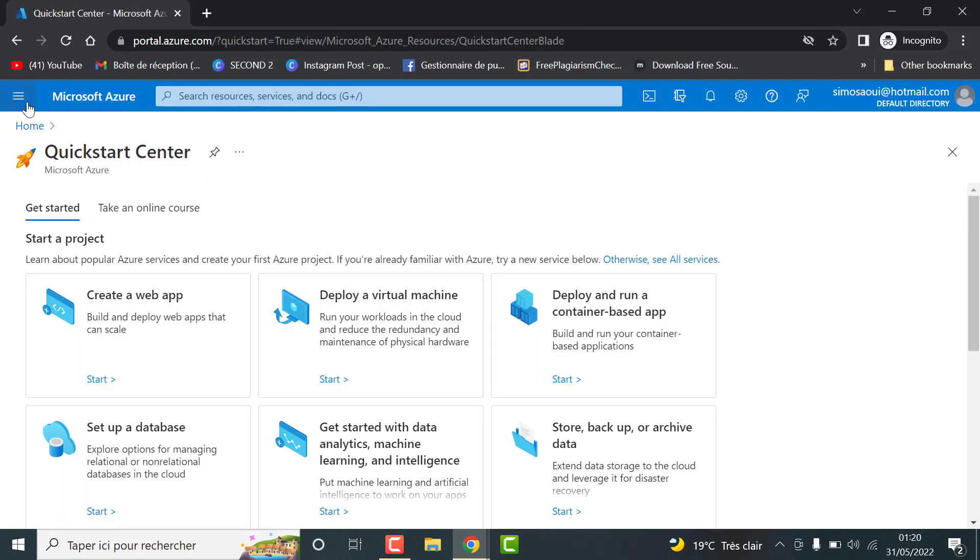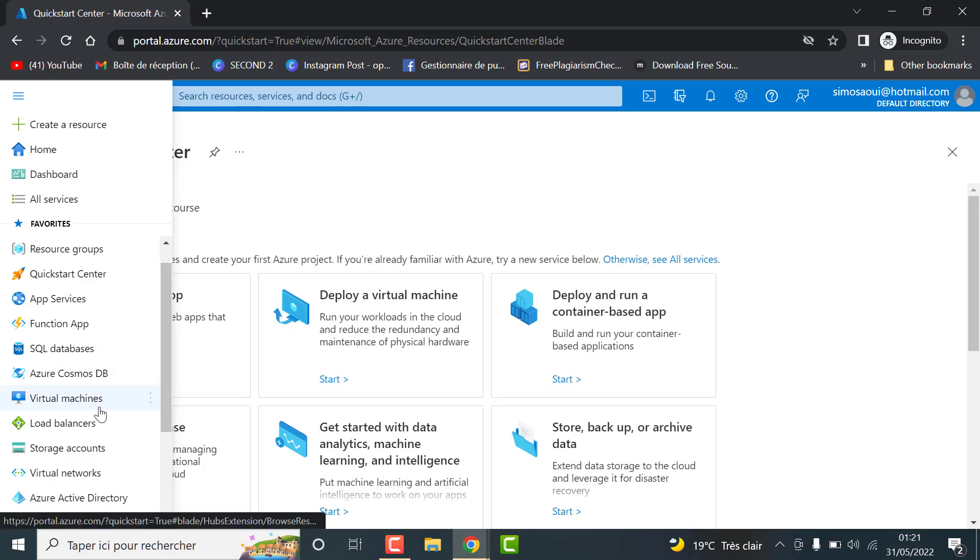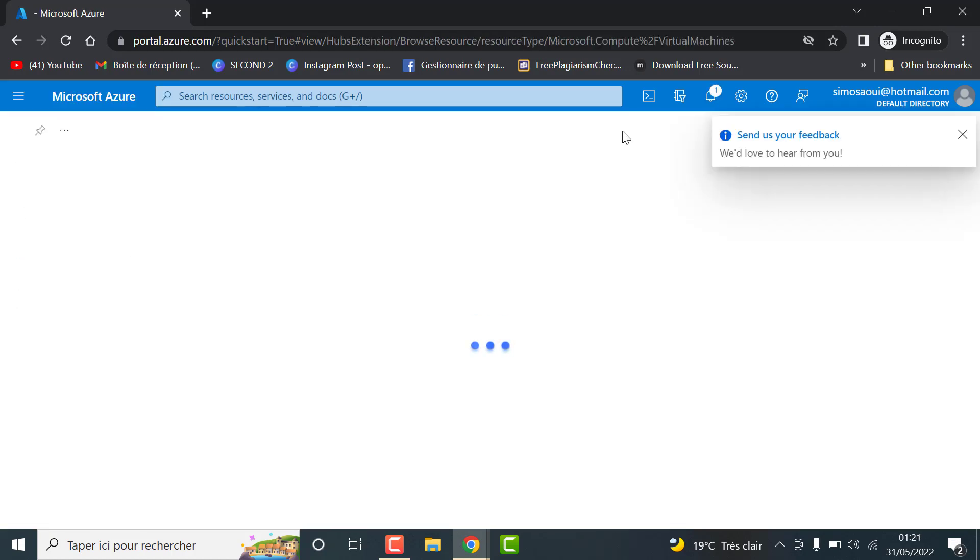So if you want to create an RDP, select virtual machines and click on create.